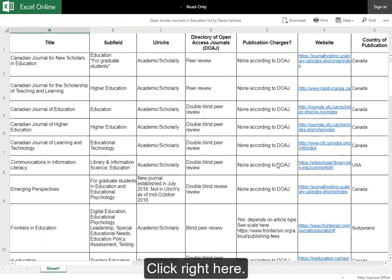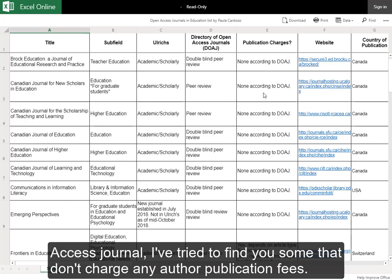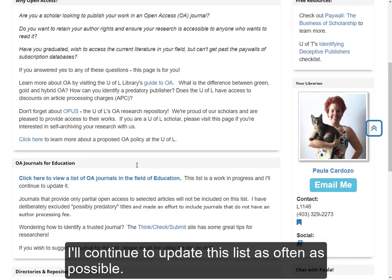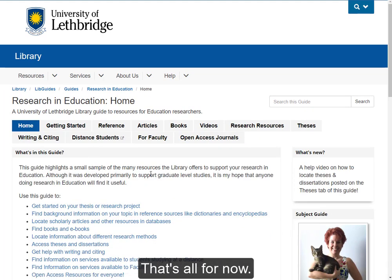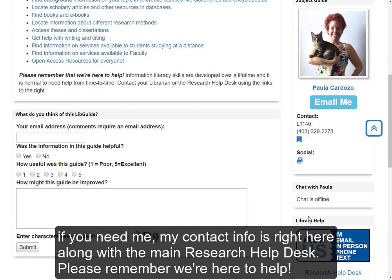Just click right here. I've done my best to weed out any predatory journals. Here's one for grad students — hint, hint. For researchers looking to publish in open access journals, I've tried to find you a number of journals that don't charge any author publication fees, and I'll continue to update this list as often as possible. Alright, well that's all for now. If you need me, my contact information is right here along with the main research help desk. Please remember, we're here to help.